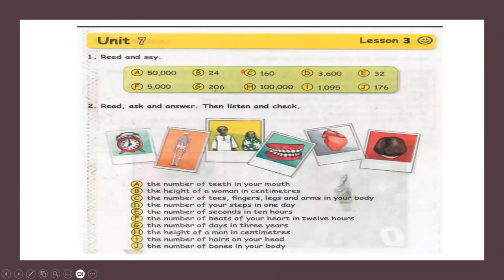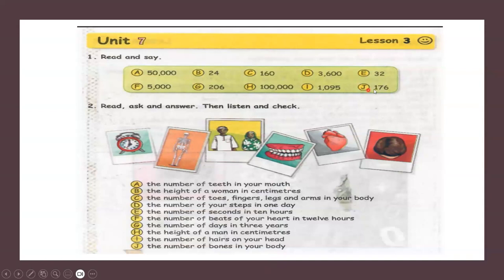Unit 7, Lesson 3. Here are the numbers: 50,000; 24; 160; 3,600; 5,000; 206; 100,000; 1,095; and 176.